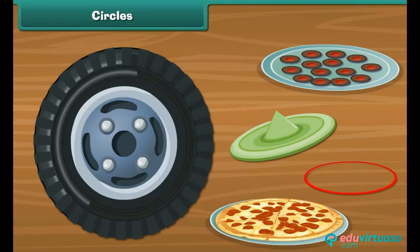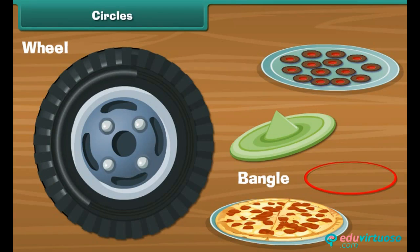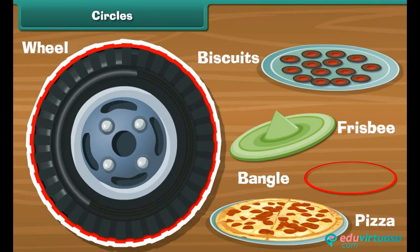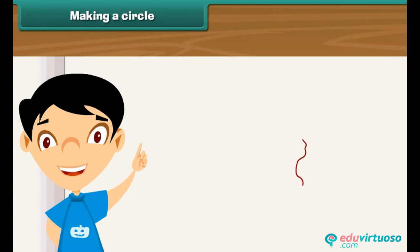Circles: There are many objects here — a bangle, a wheel, a frisbee, a biscuit, and a pizza. They all have one thing in common, and that is their shape. All of them are circular in shape; each one of these objects is a circle.